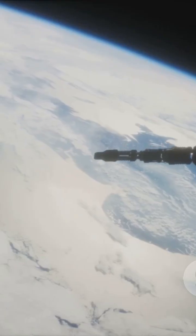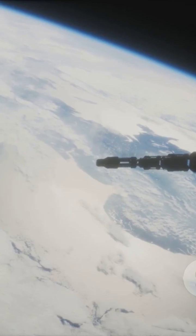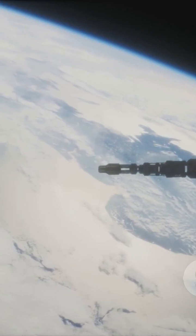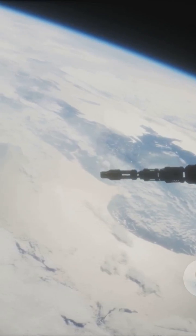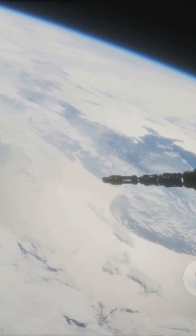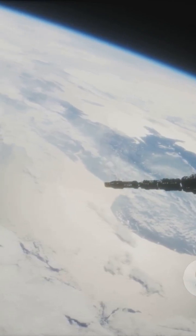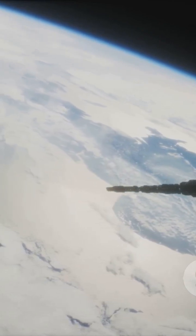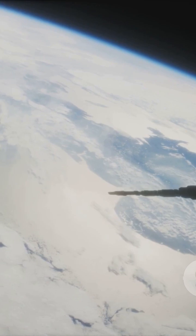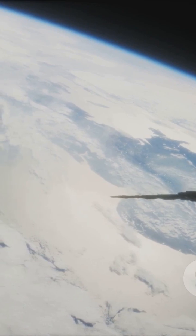Higher still, the thermosphere. This is where the stunning auroras dance and where satellites orbit. It's super hot, but also super thin.